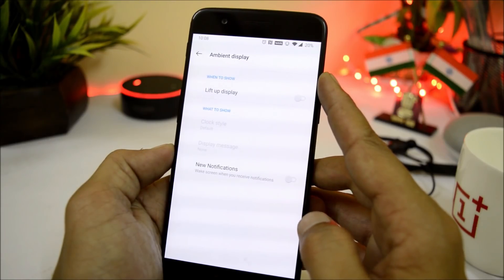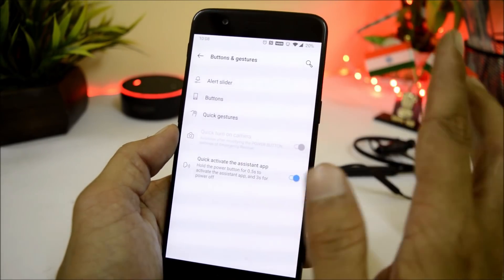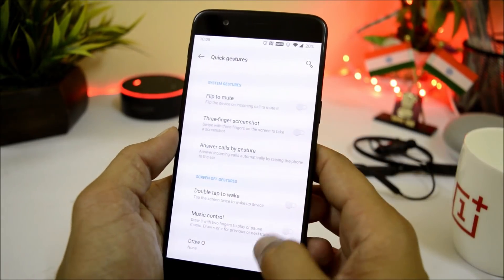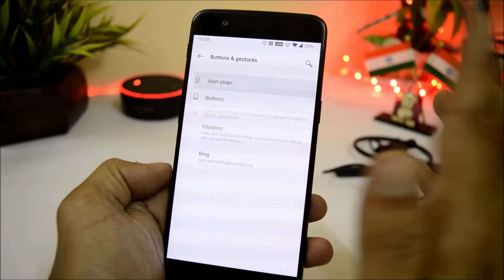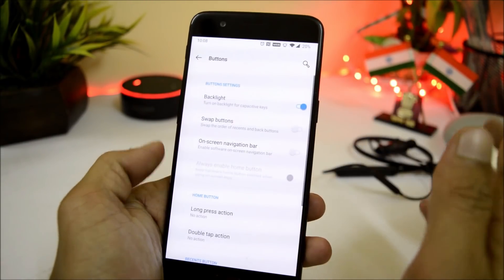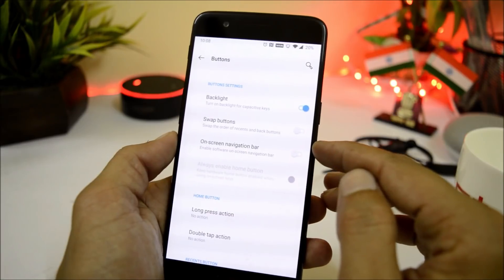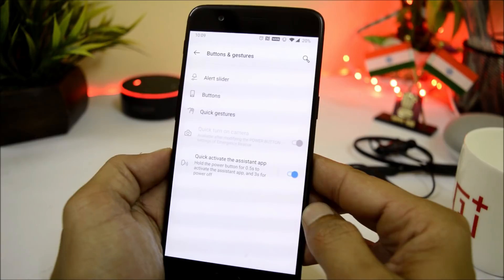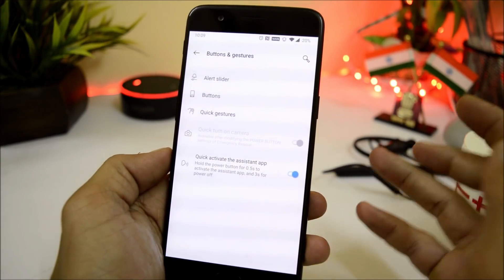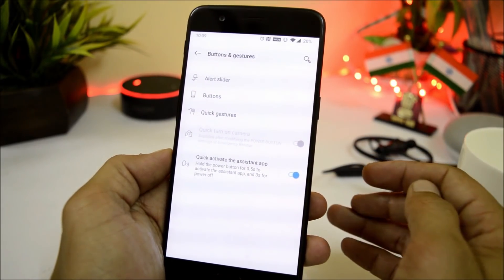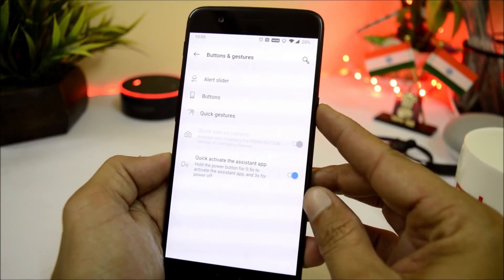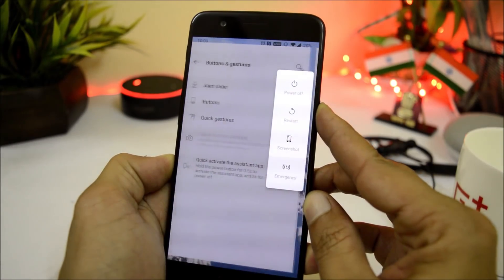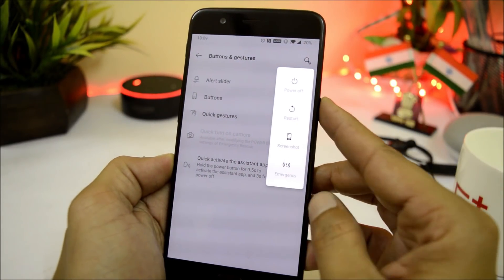We also have ambient display which only consists of lift-up display and new notification wake-up. Talking about buttons and gestures: we don't have swipe-up gestures available. Under quick gestures we have flip to mute, three-finger screenshot, double tap to wake, and the alert slider can be customized from here. You can also enable the on-screen navigation bar. There is no swipe-up-on-home-button feature. We also have quick-activate-assistant — if you have an assistant app installed, long pressing the power key for 0.5 seconds opens it, and continuously pressing gives you the power menu.